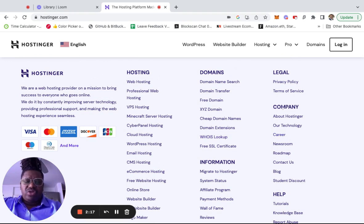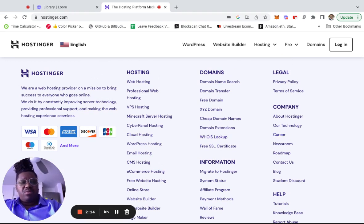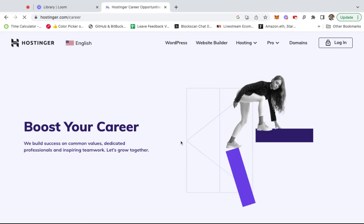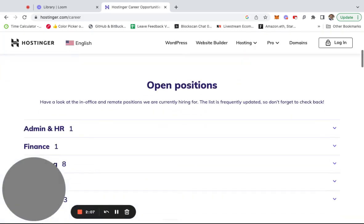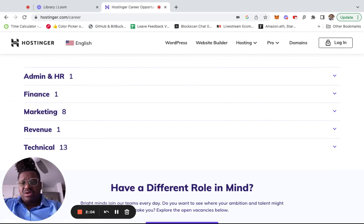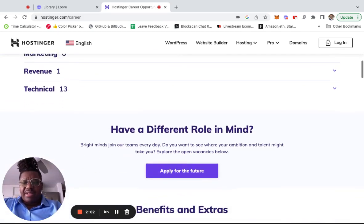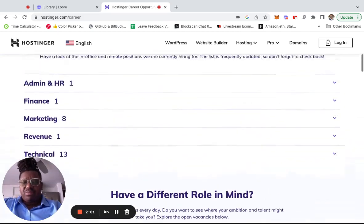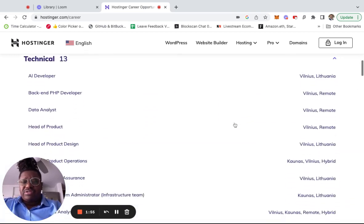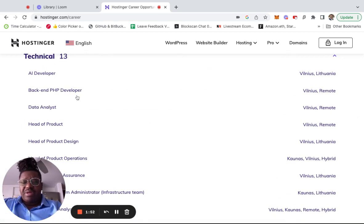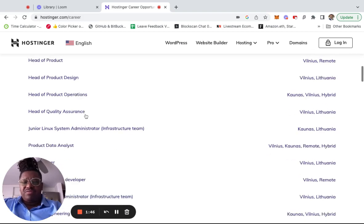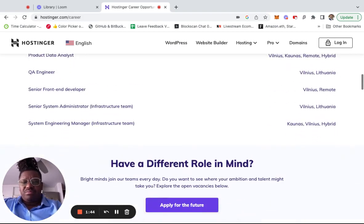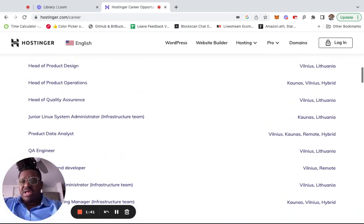Usually it's in the footer and it's labeled Company, and then you see it say Career. You click on that, and it'll take you to their career page and show you open positions. This works with pretty much any company. You click on technical—they have 13 technical positions right here: developer PHP, all these different positions. Head of Product Design, Head of Product. Then you click on them and you apply.